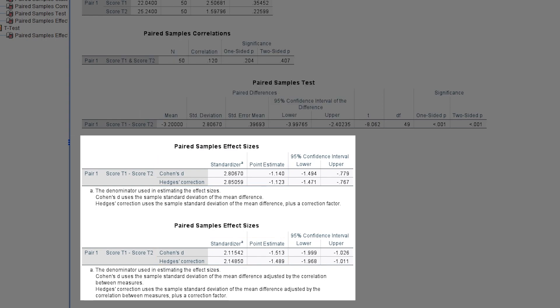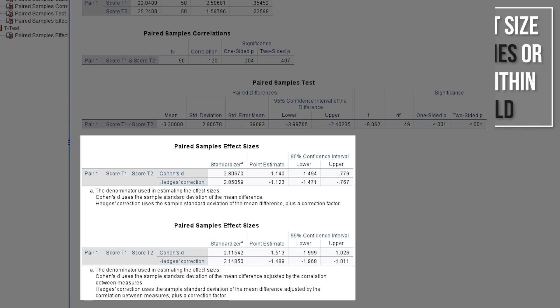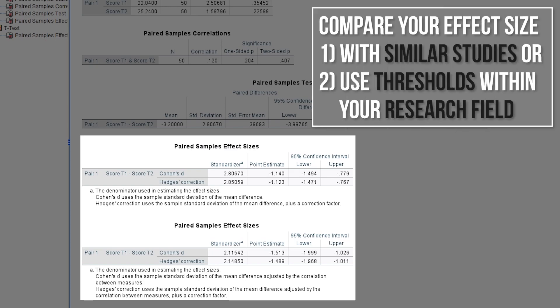Finally, you have to classify the magnitude of the effect. If similar studies in your research field exist, compare your effect size with the given one. If no comparable study exists, use the common thresholds within your research field.